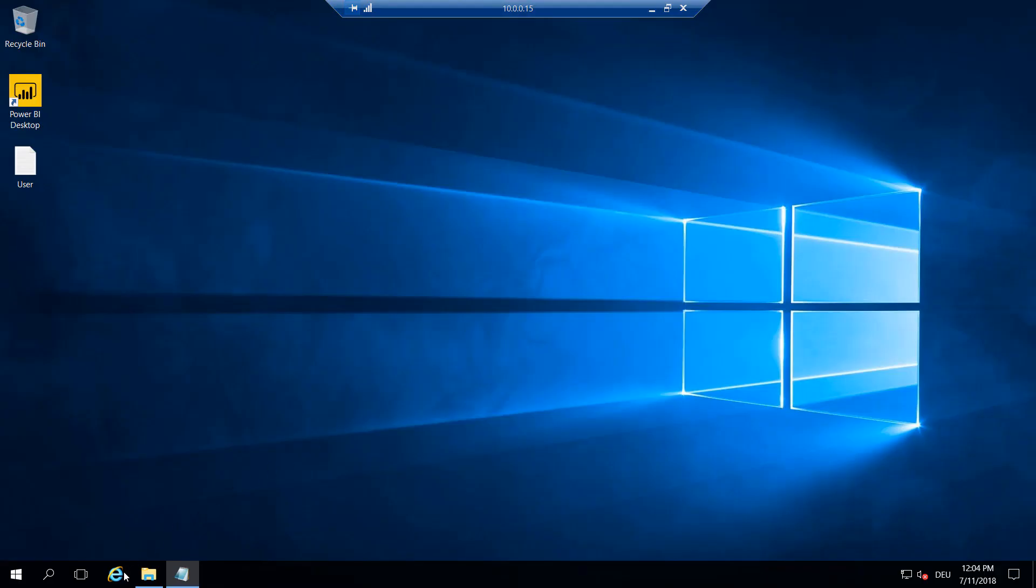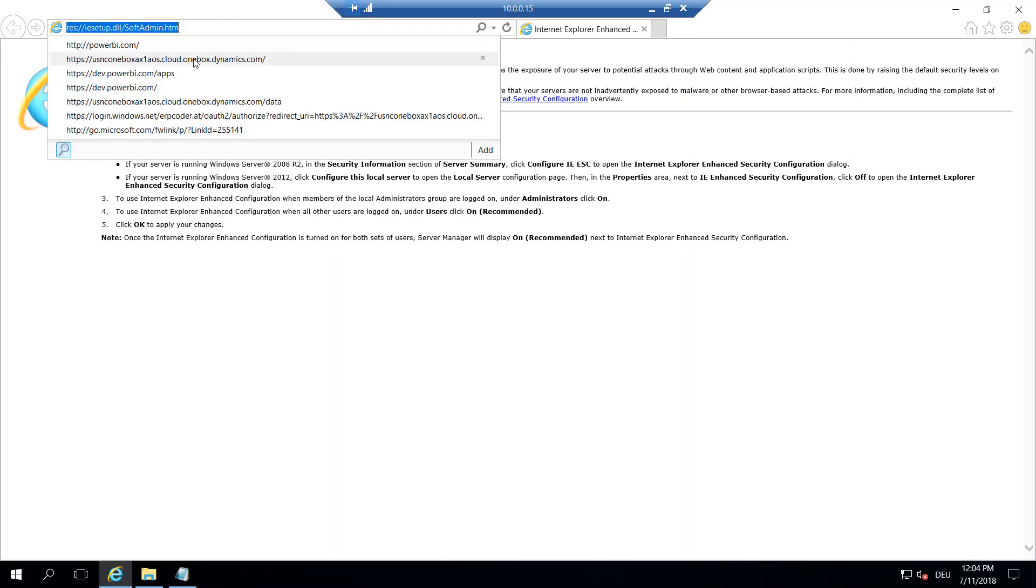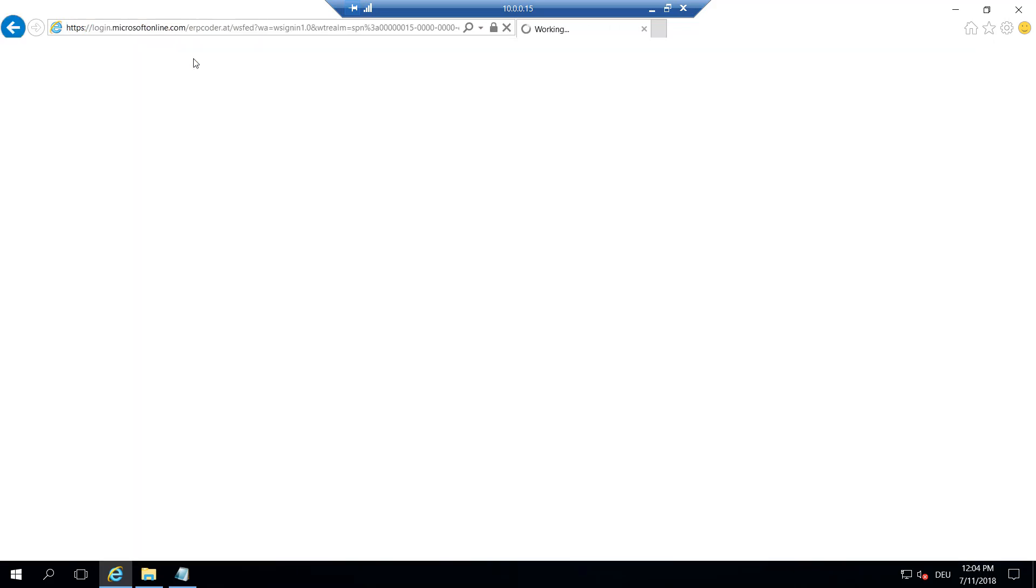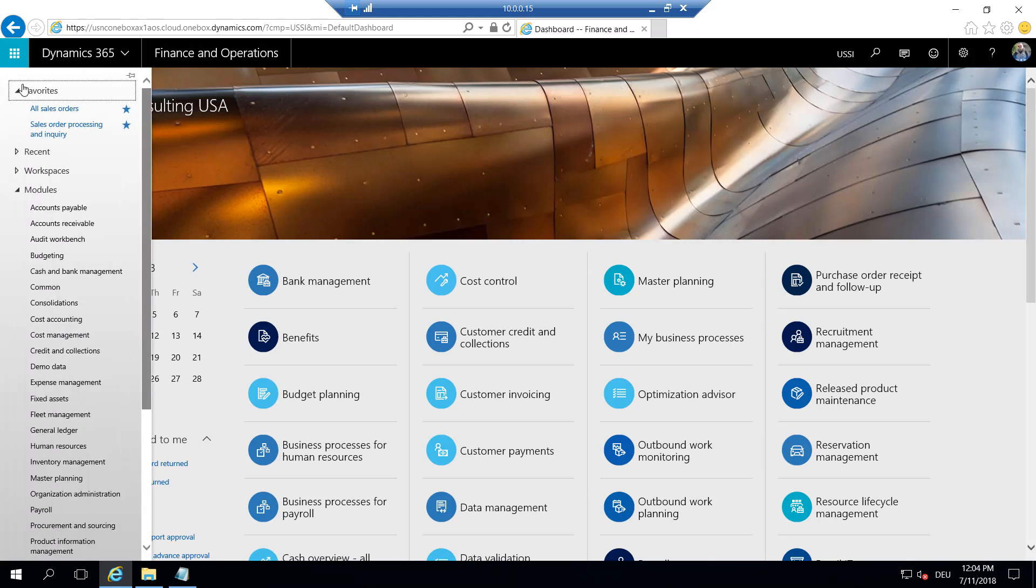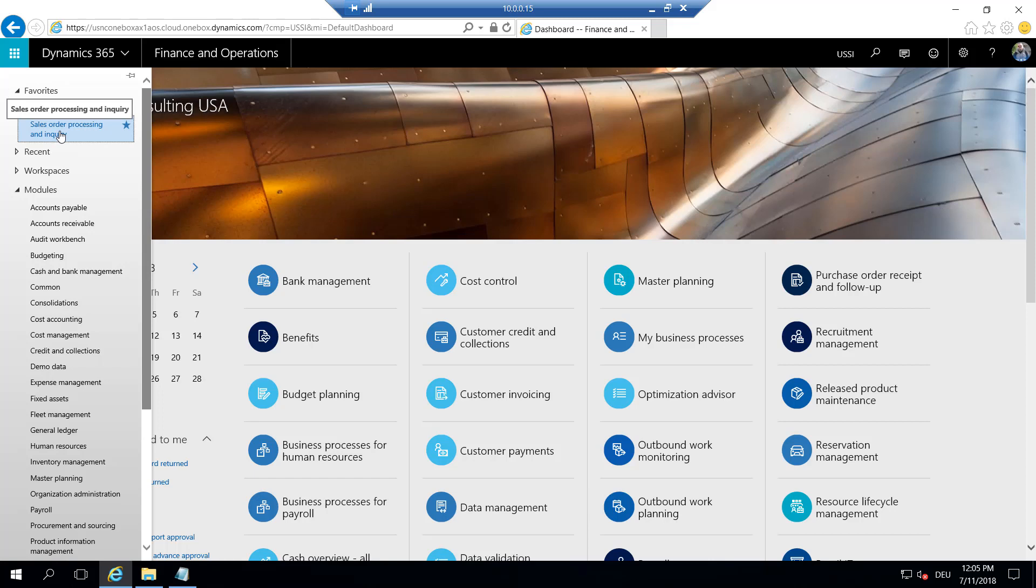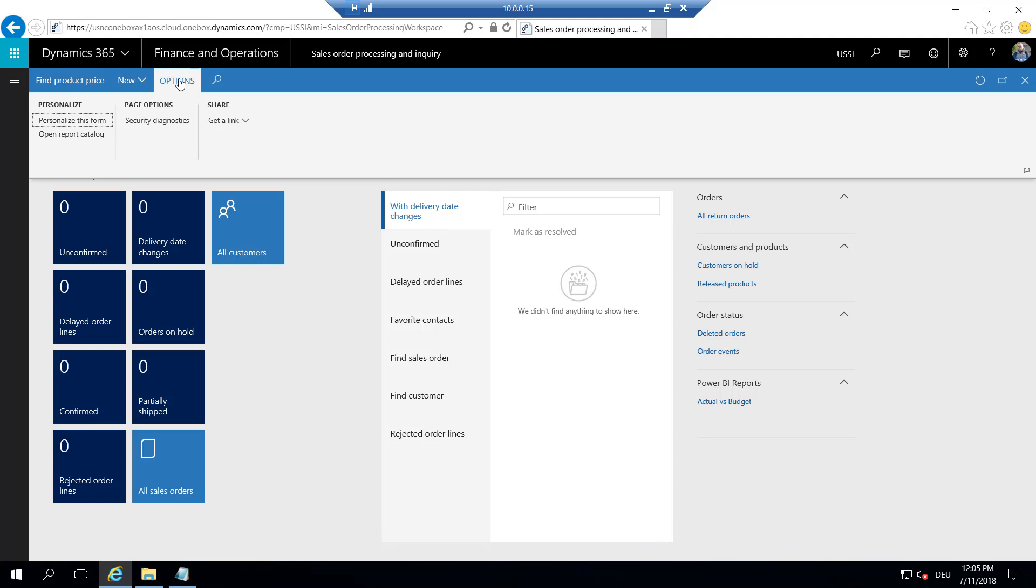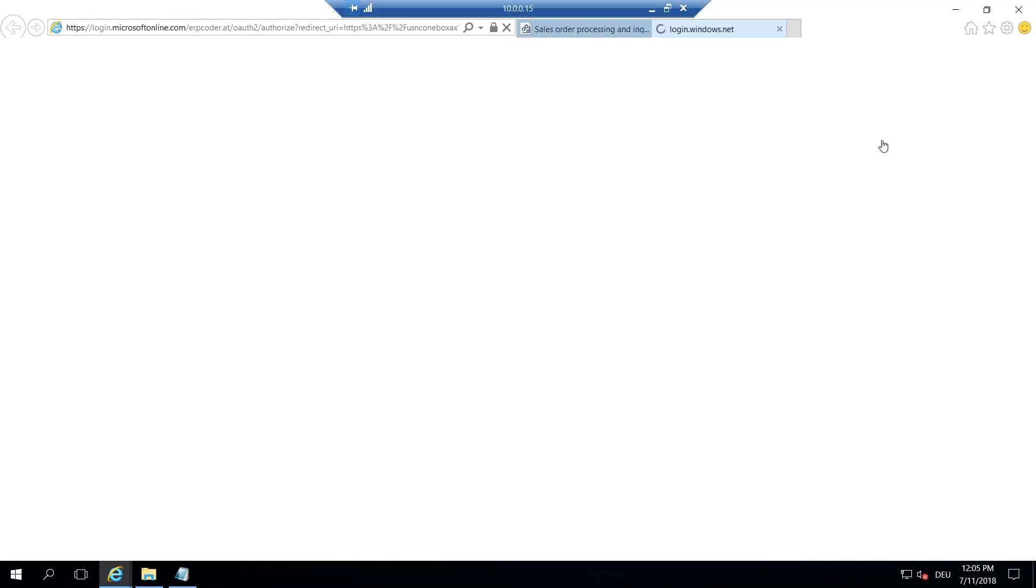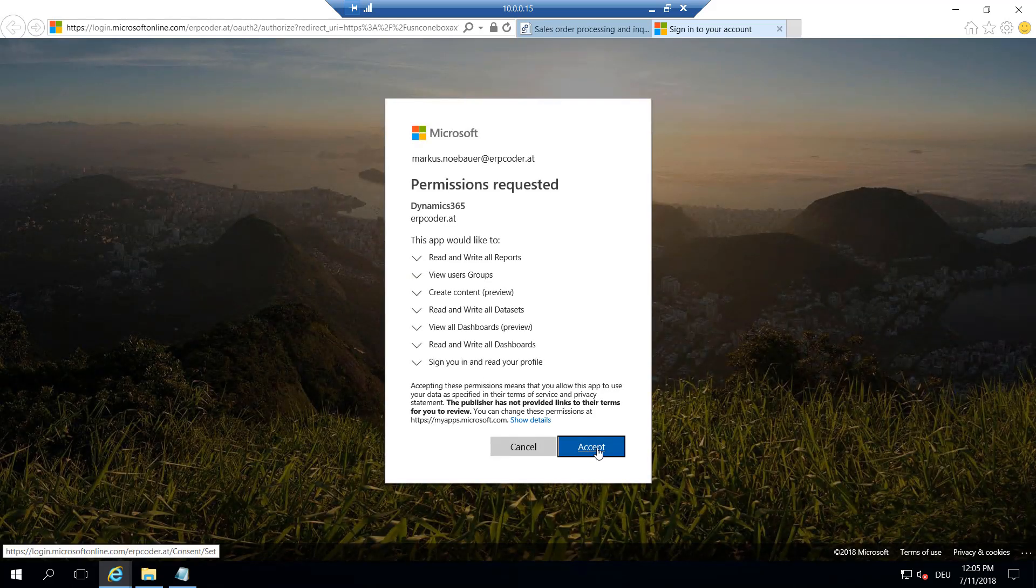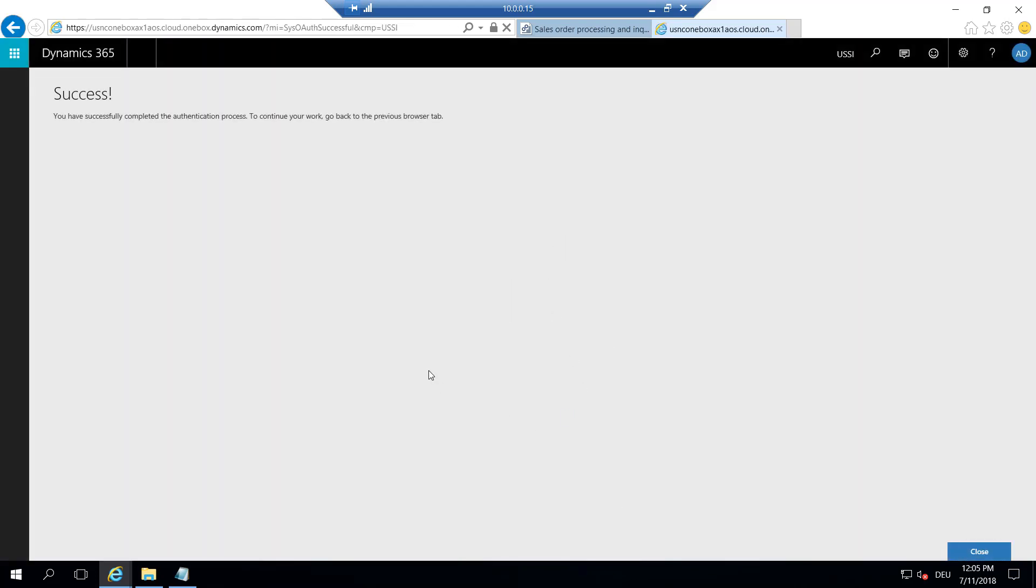Okay, so the last step now is to go to Dynamics 365 on our machine. Go to a workspace. I'm using the Sales Order Processing workspace here. Go to Options, go to Power BI Report Catalog. OK, it prompts. Yeah, we accept. It's the first time you have to configure the connection here and provide access.